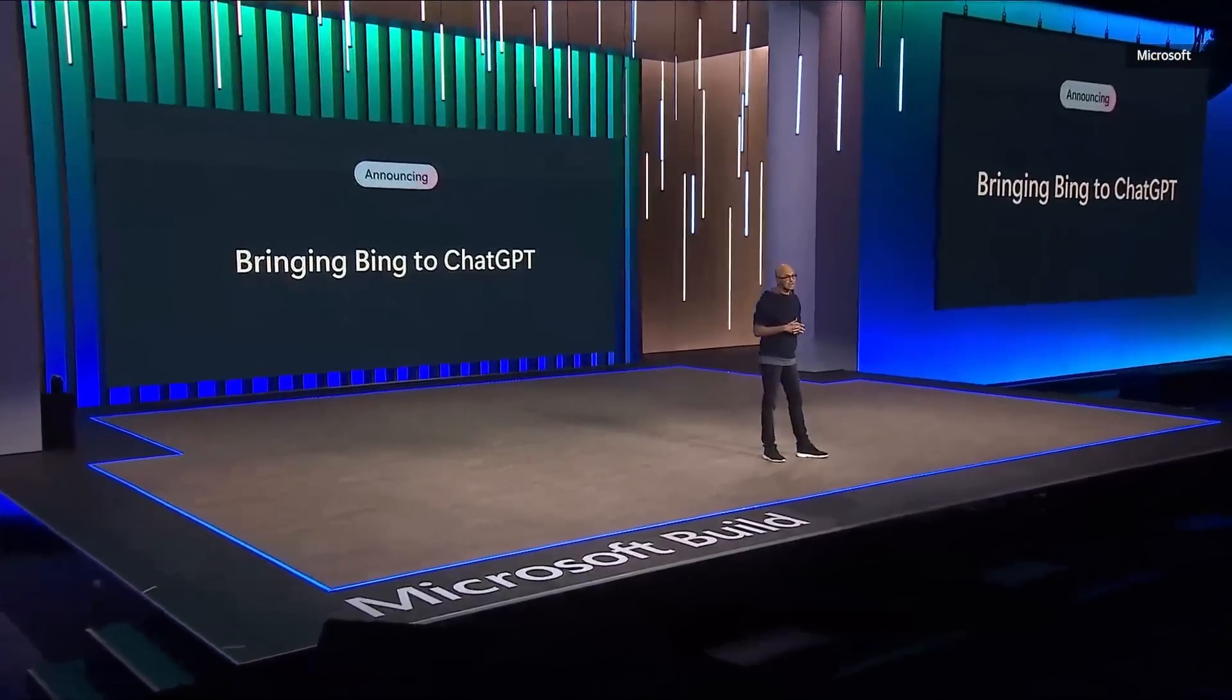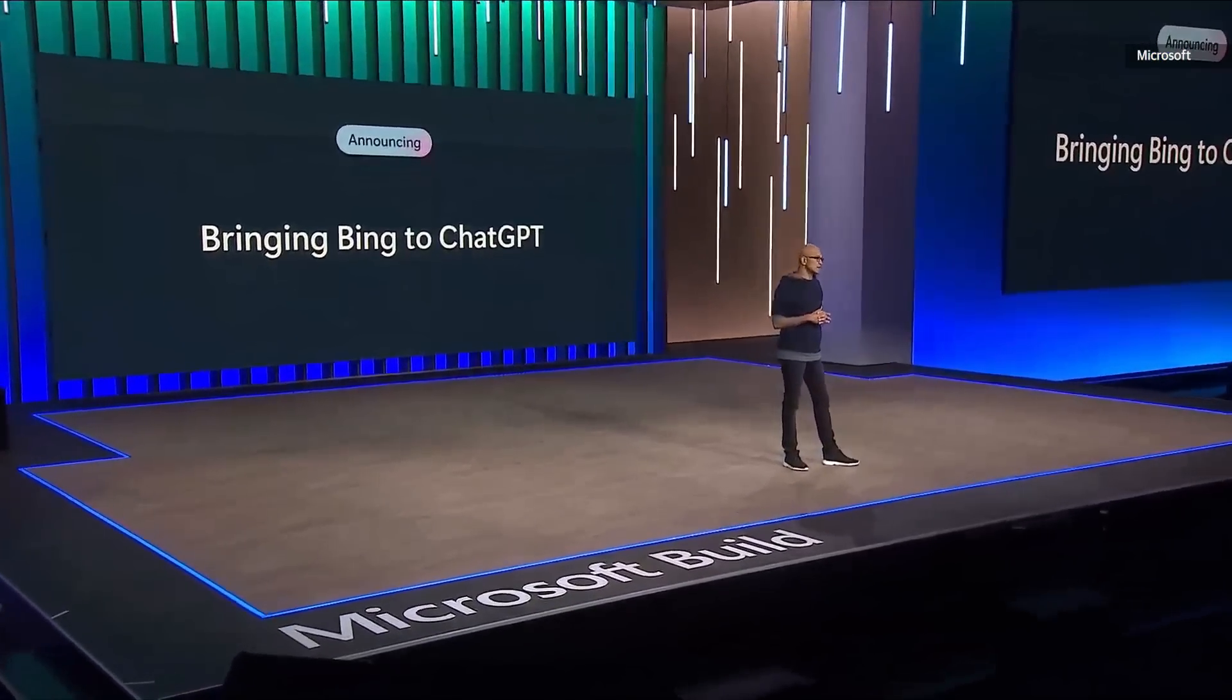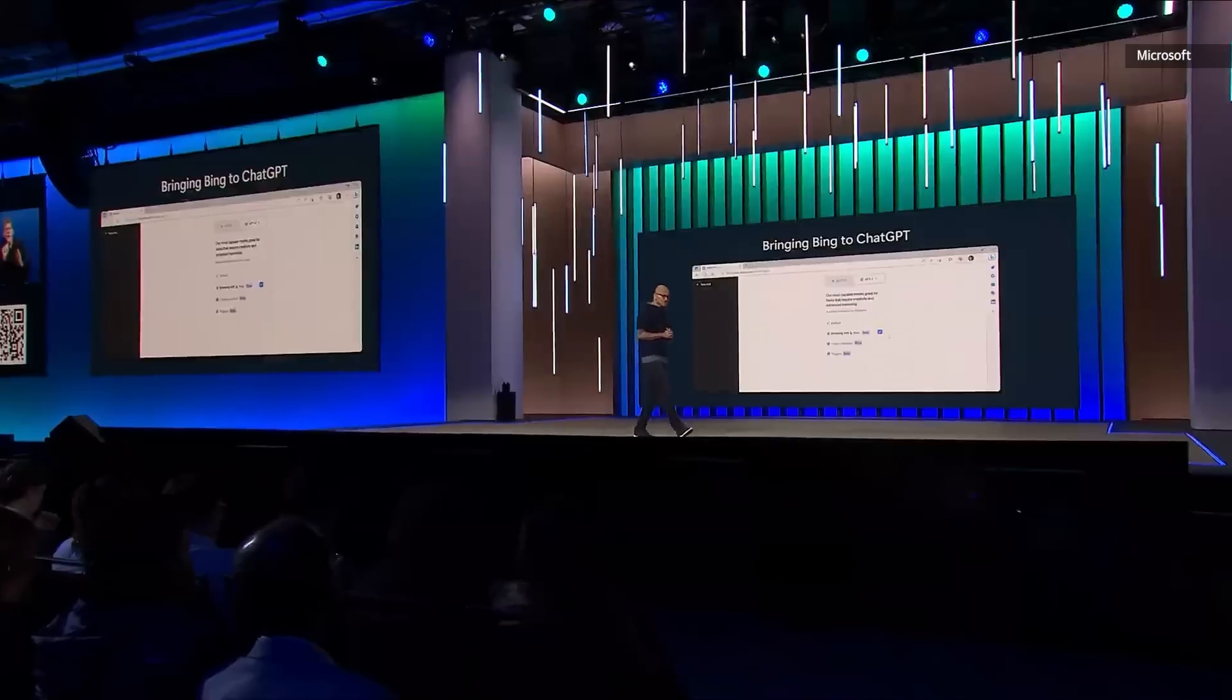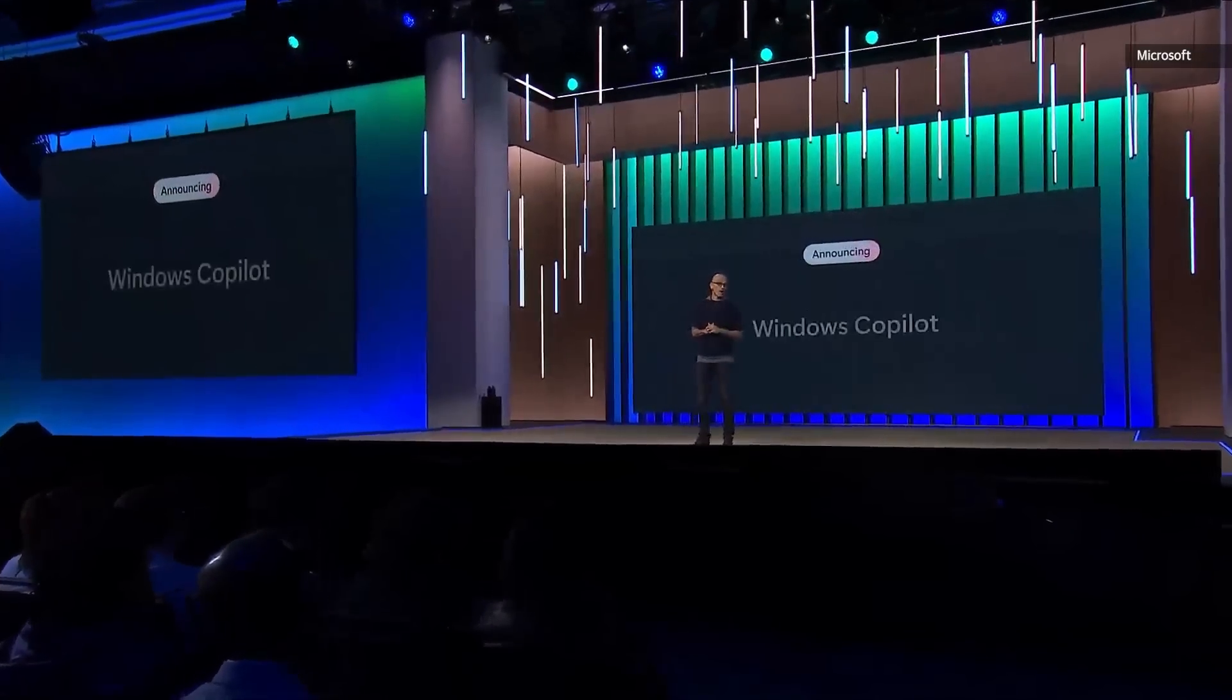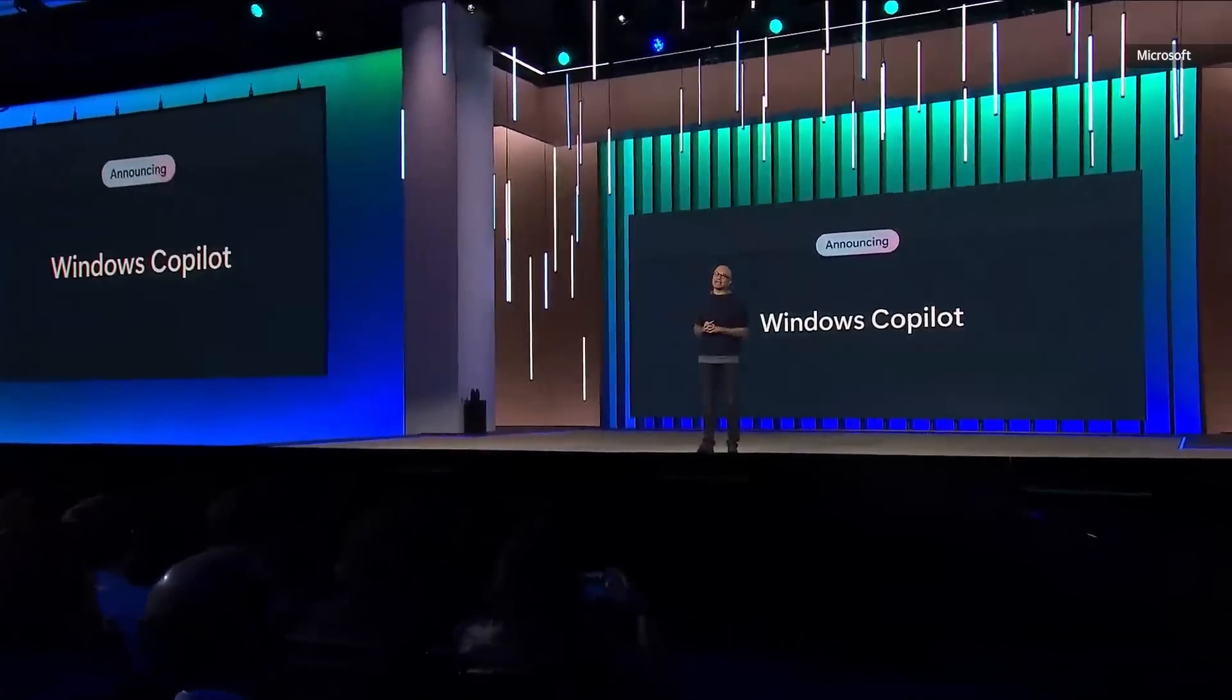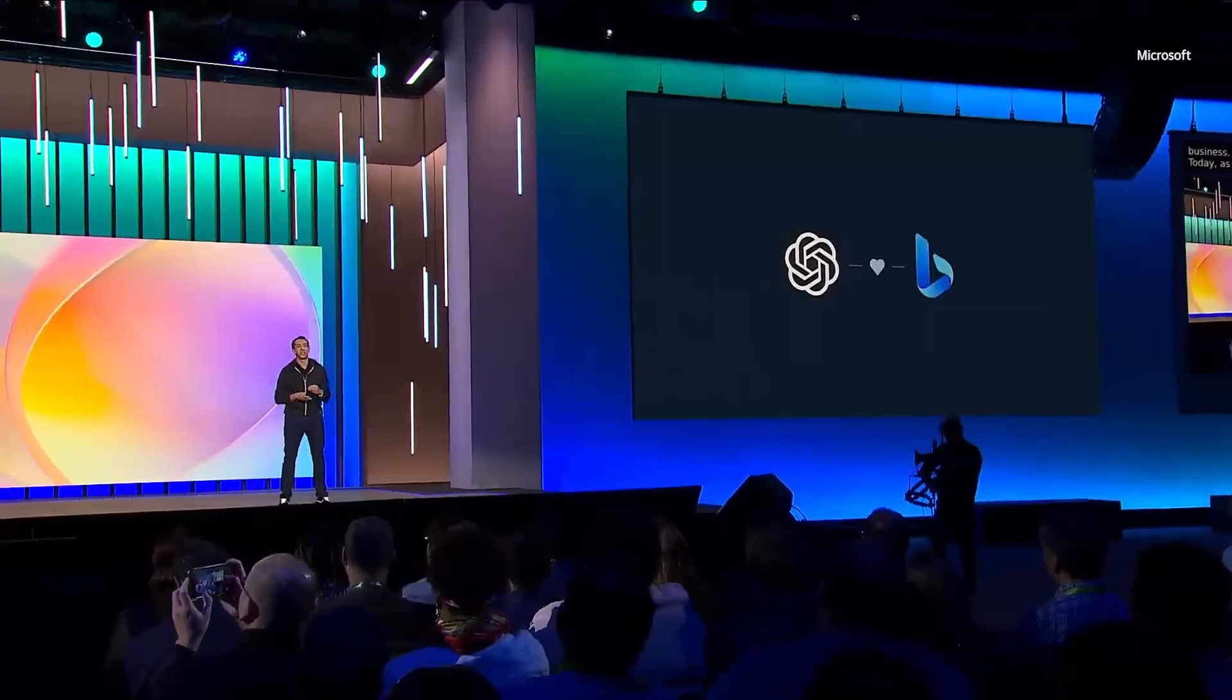We're bringing search grounding in Bing to ChatGPT. Next, we're bringing the copilot to the biggest canvas of all, Windows. And today, as Satya said, we're excited to announce that we're going to bring ChatGPT and Bing together with the default search experience.